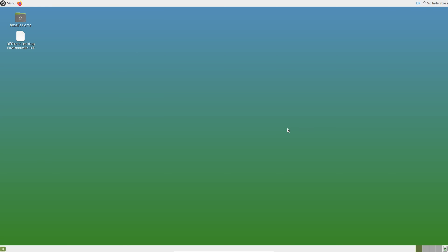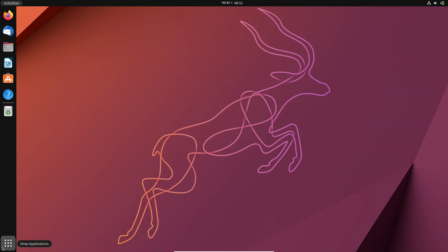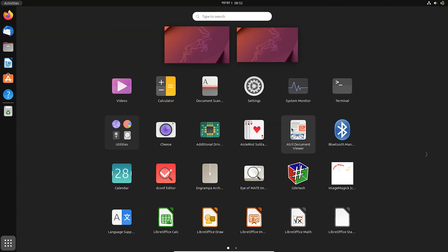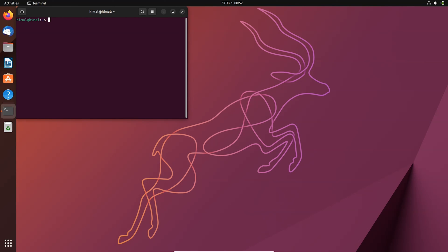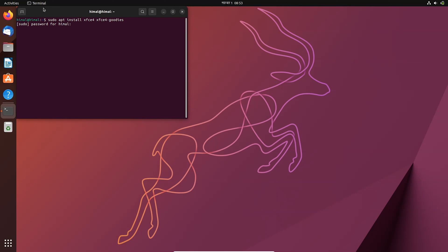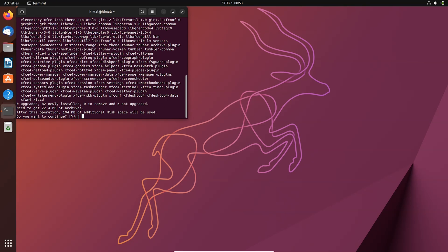Now let me download another desktop environment called XFCE. To download and install the XFCE desktop environment, open the terminal and run the command. You can copy and paste that command from the description box and type your password.